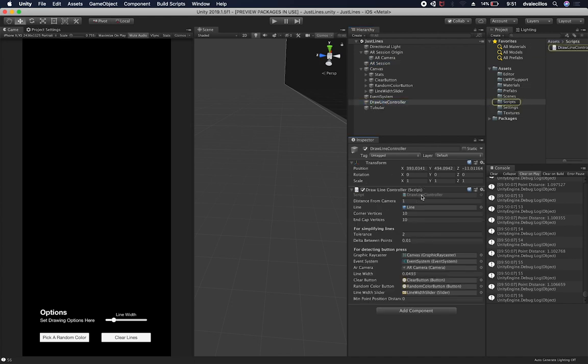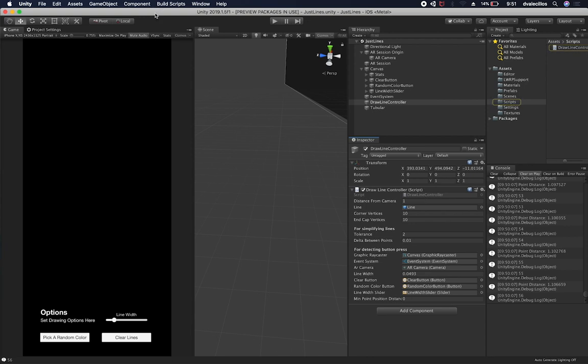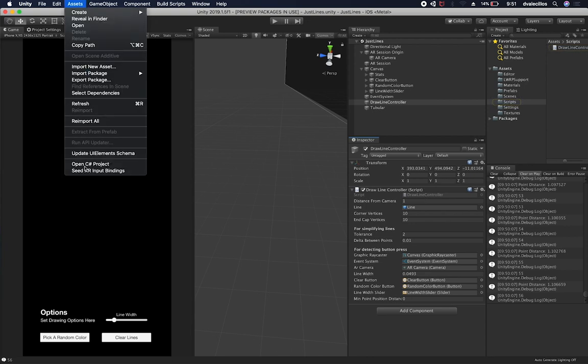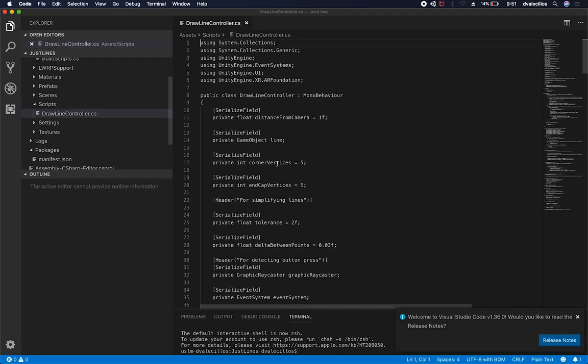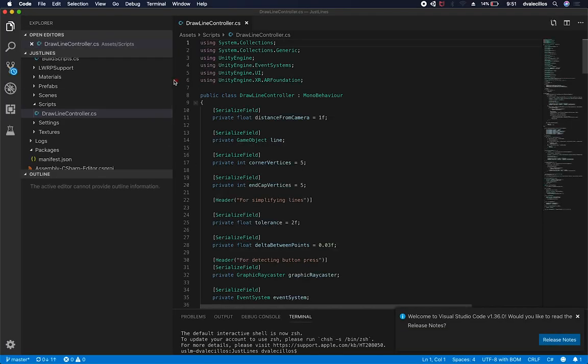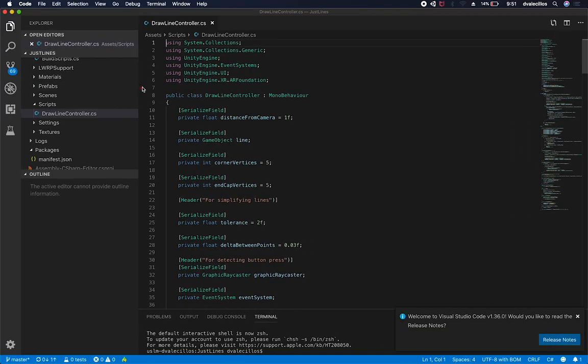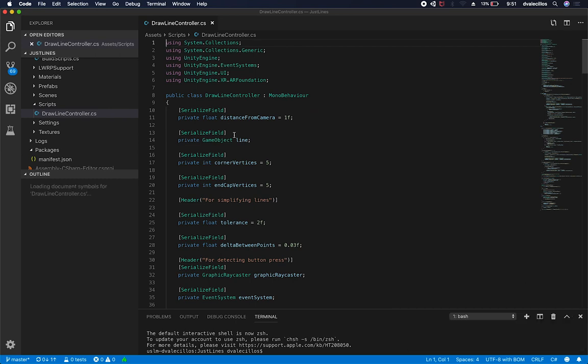So if we go and look at the draw line controller, let me go ahead and open that up. It's going to go into here, assets, open C-sharp project. And I'm not going to go into too detail in here, but I'm just going to show you some of the settings.